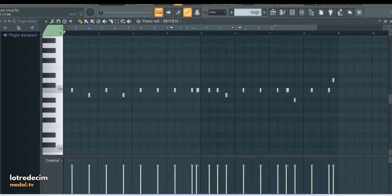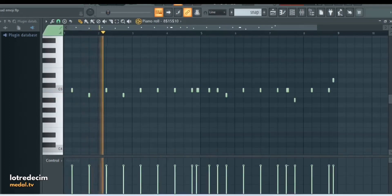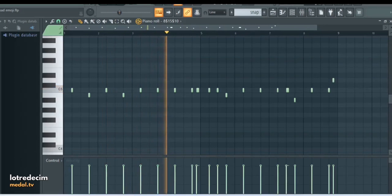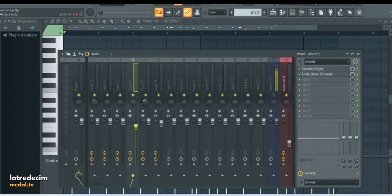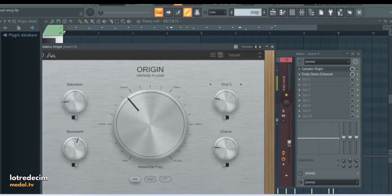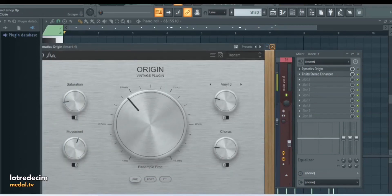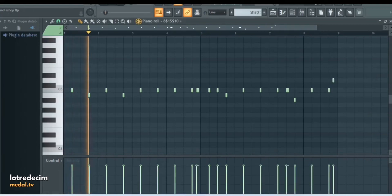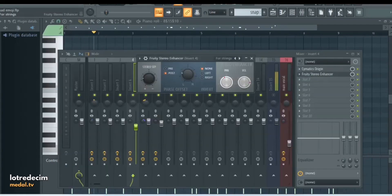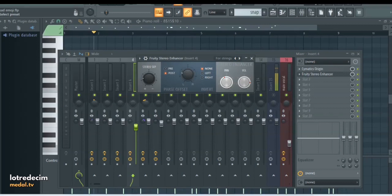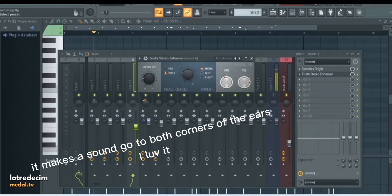For the second drum I have this snap. Now I know it sounds like a clap, but the only reason why it sounds like a clap is because Cymatics Origin with this Tascam preset. Here's what it sounds like without the Cymatics Origin. Now it sounds like a snap. And then after that I just added Fruity Stereo Enhancer with the four strings preset. This is probably my favorite preset of all time in any plugin. It just creates width in whatever you want to create width with.